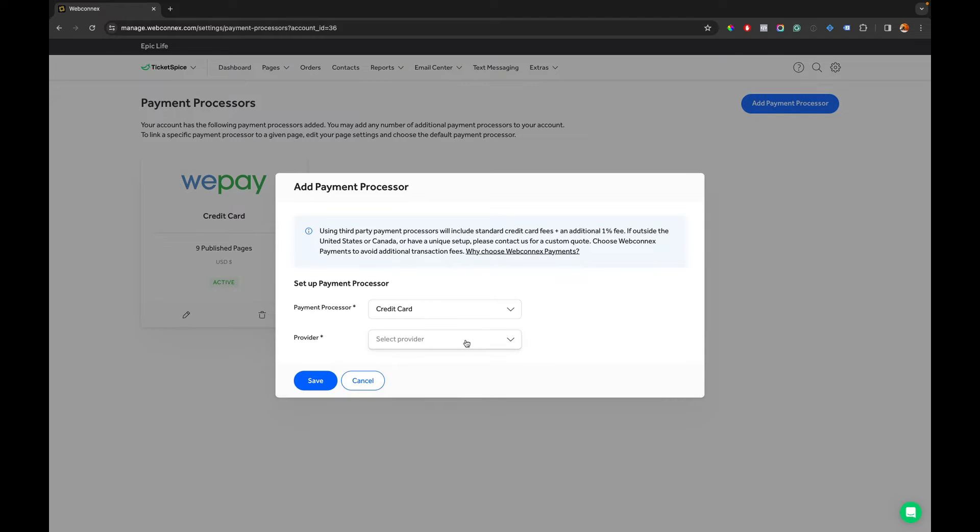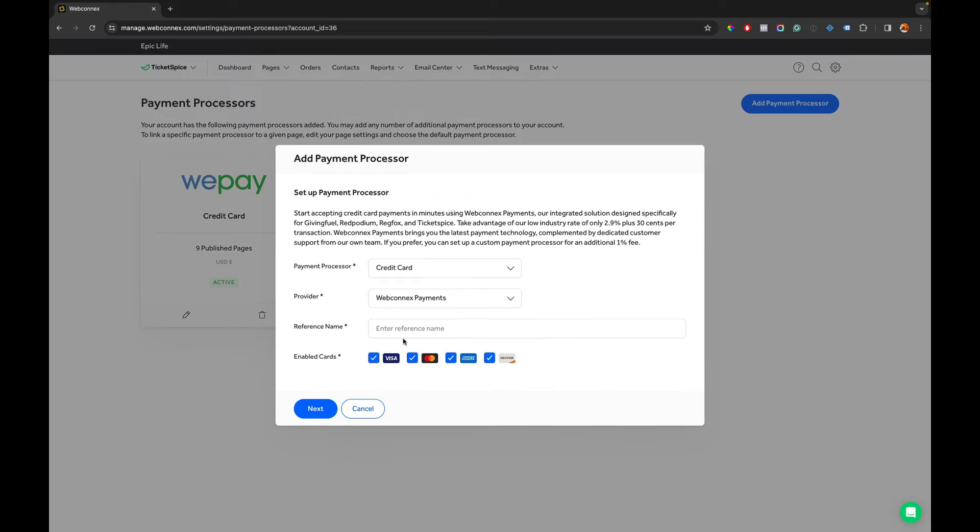Then we're going to go over here to Credit Card and then we're going to select from the provider list WebKinex Payments. It's going to require a reference name and so you can have this be WebKinex Payments or any other reference label you want.